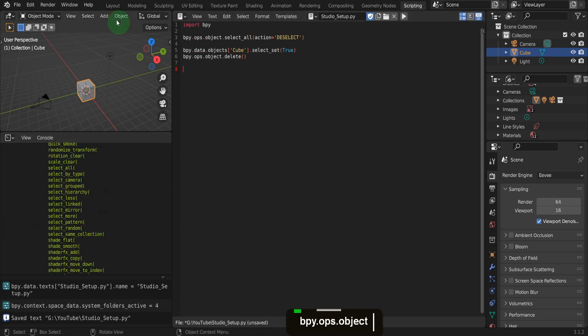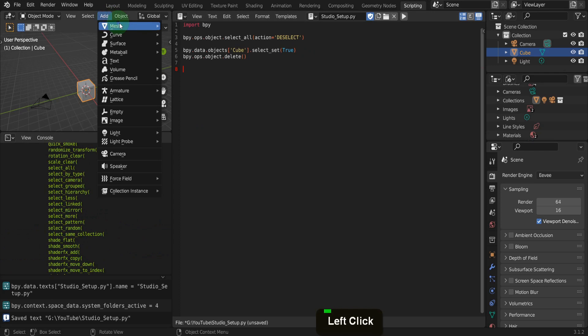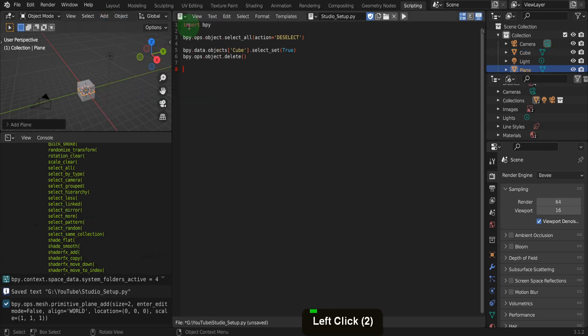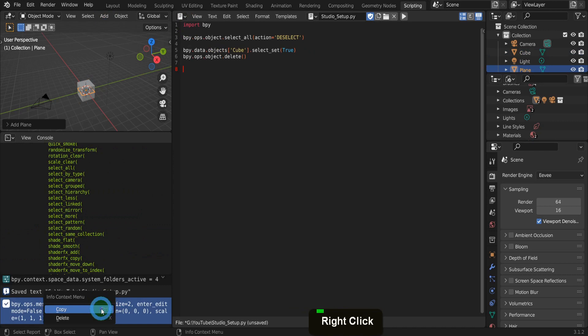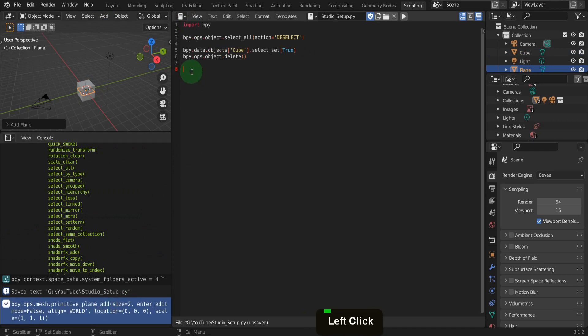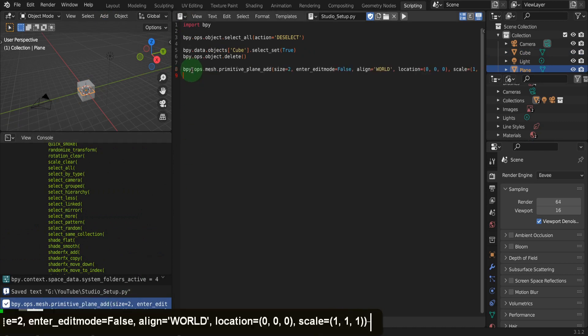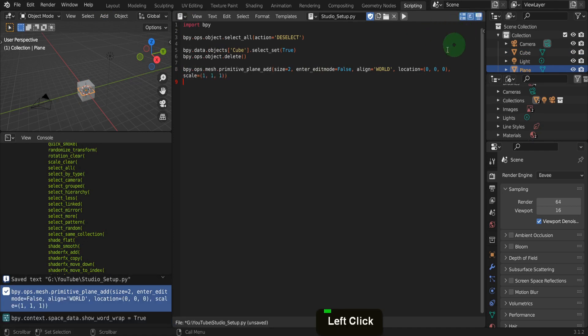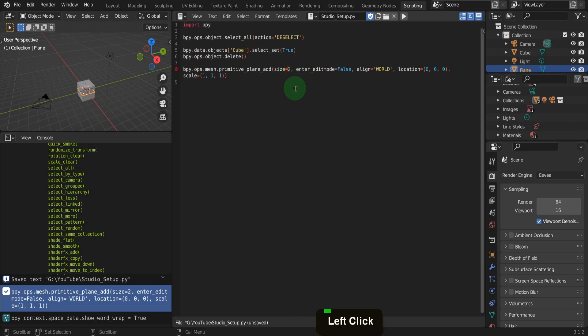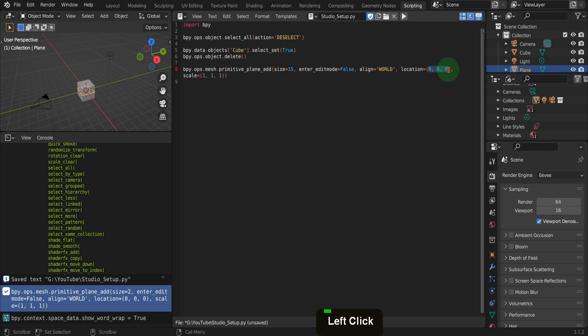Next, we need a floor, so from the add menu in mesh, we can add a plane. That gives us the operator below here, so select it and right click and choose copy. Then in the script, we can paste this here using ctrl plus v. Switch on word wrap and have this entire line visible. The plane is a little small with a size of 2, so for the size argument, we can increase this to 15. Then we can hard code the location by updating the xyz to be 0,0,0 and not rely on the 3d cursor being center of the world.